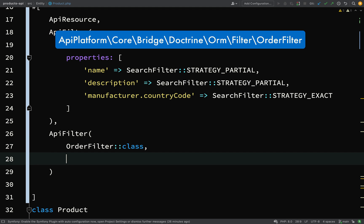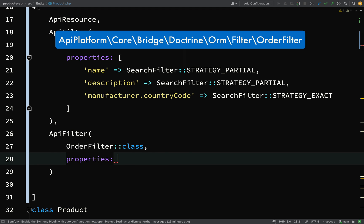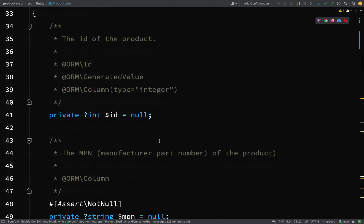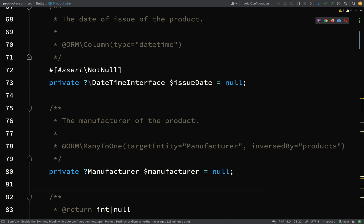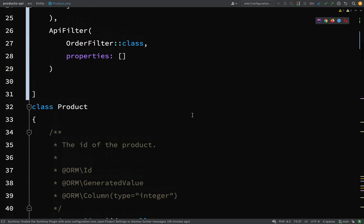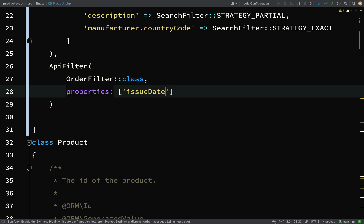Again we say properties, and what we're going to order on I think will be some kind of date. The date we said here was issue date, so that's what we're going to filter on for this one. That's all you need to do: you just need to specify the property, and then we'll add our ascending or descending when we go and add it to the query parameters. Let's go and give that a go now.